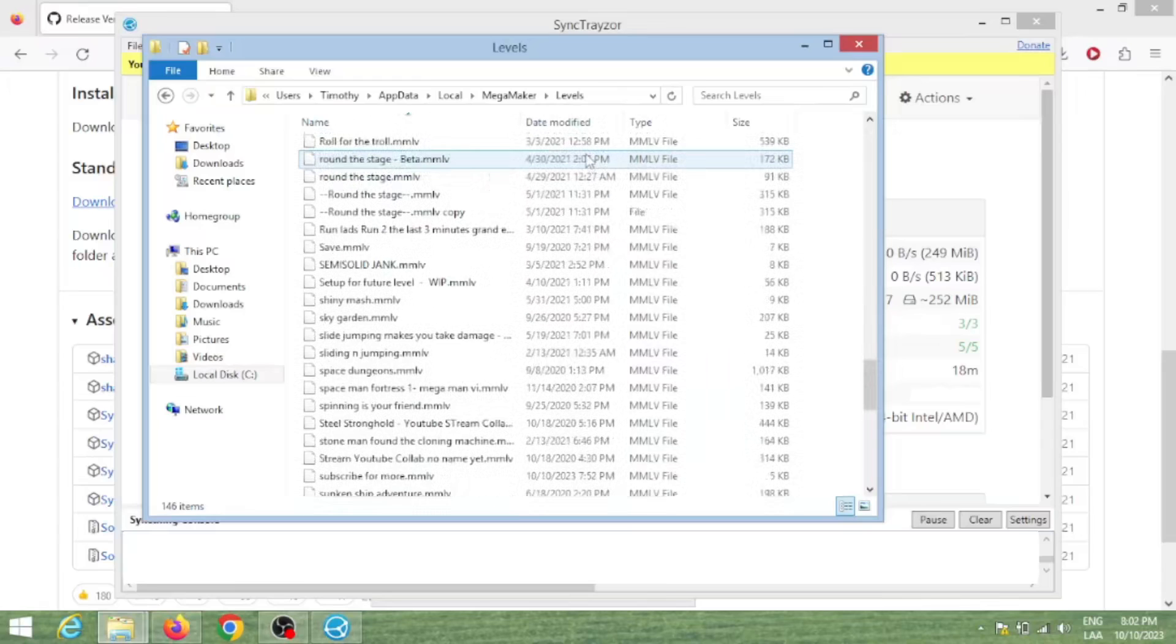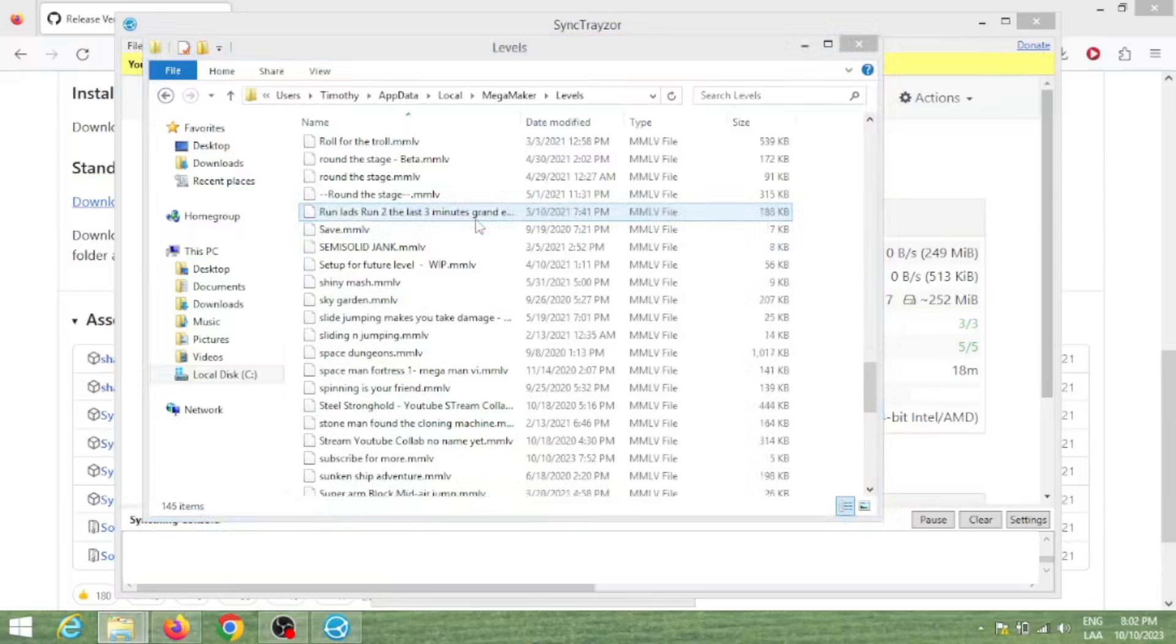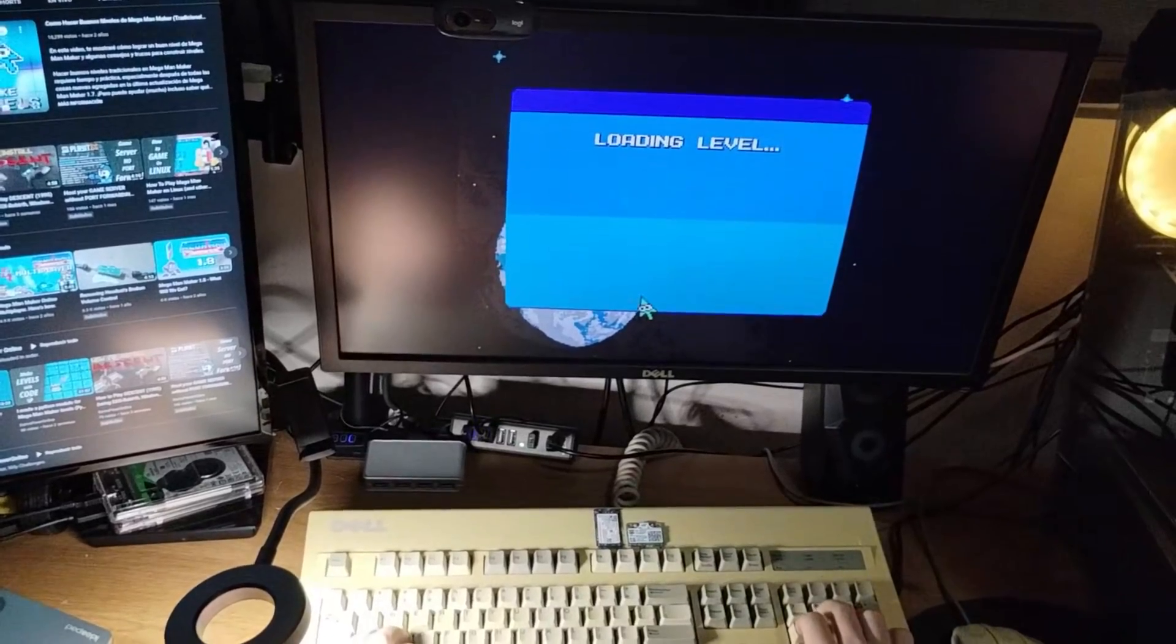Let's see if it magically appears on the laptop. Oh, there it goes.